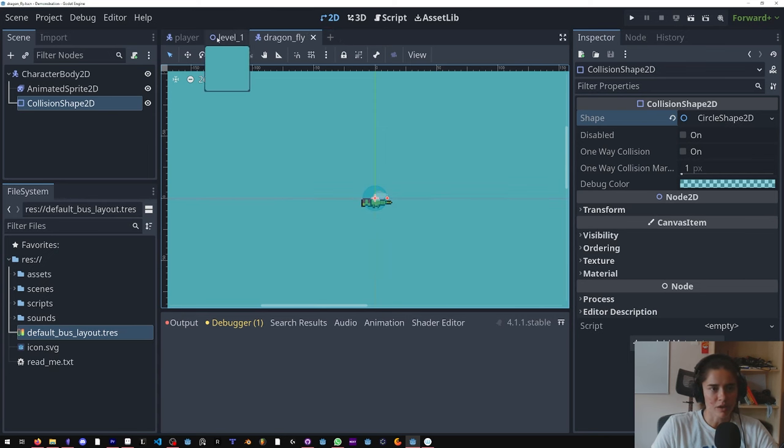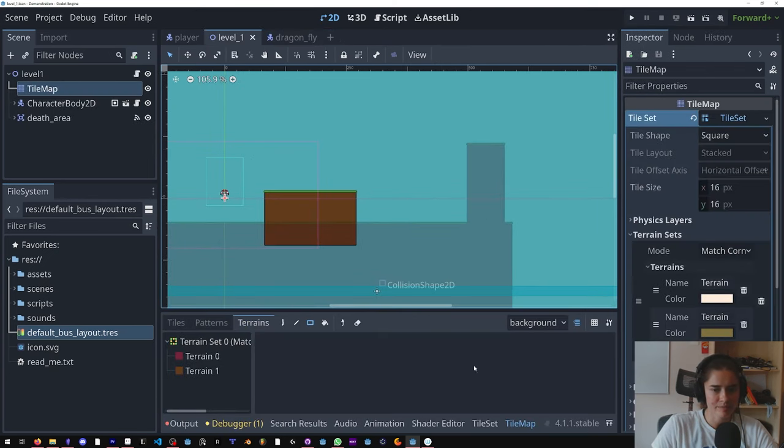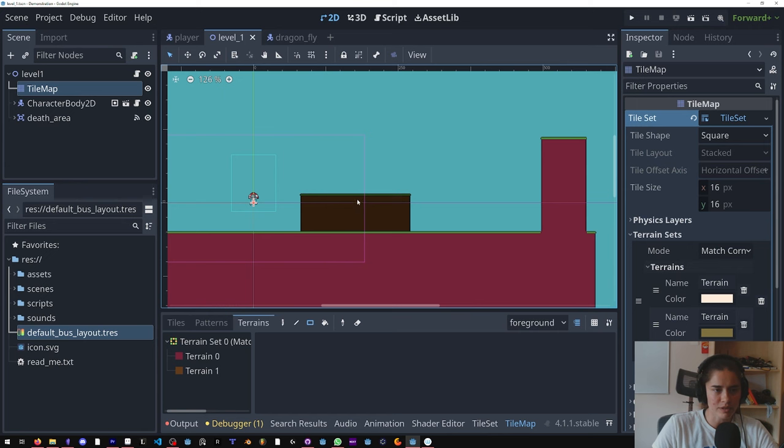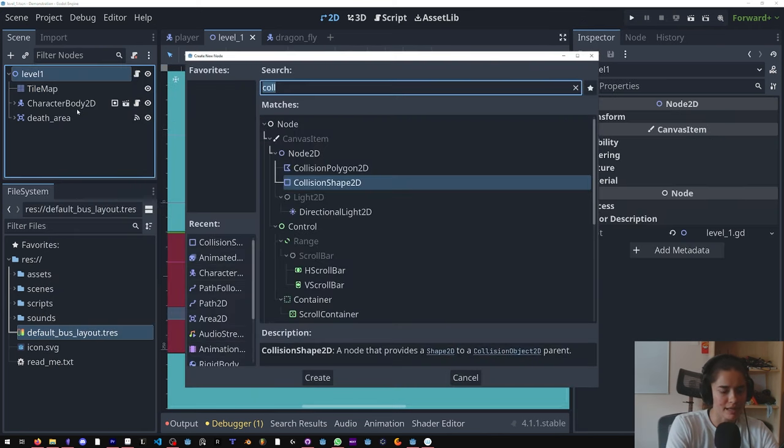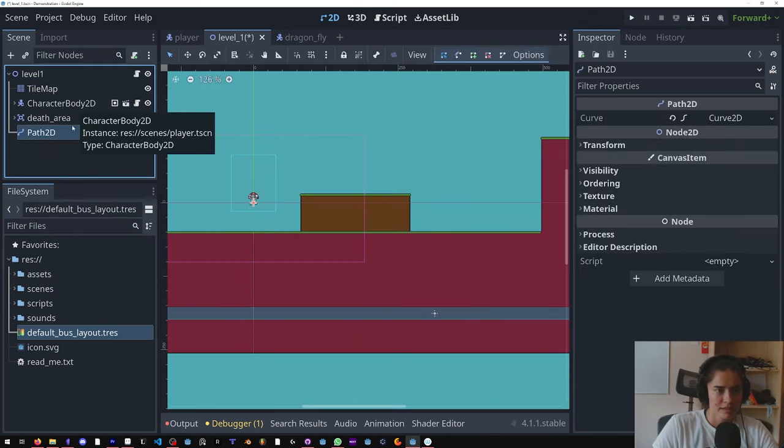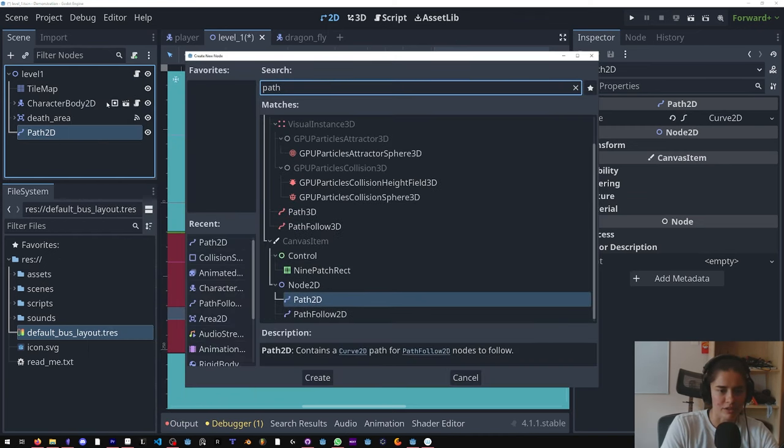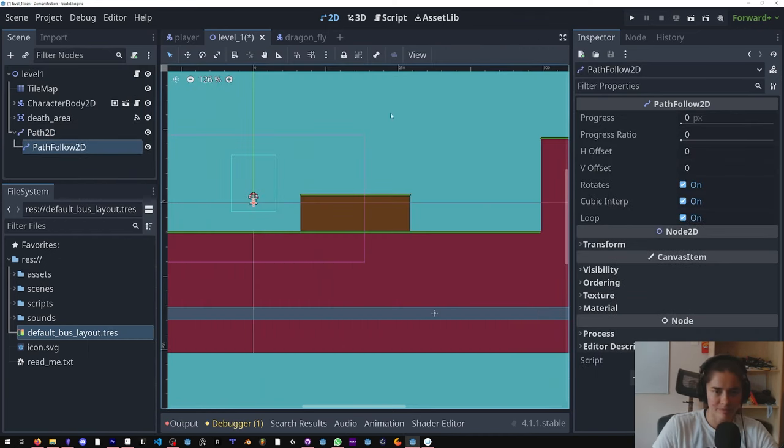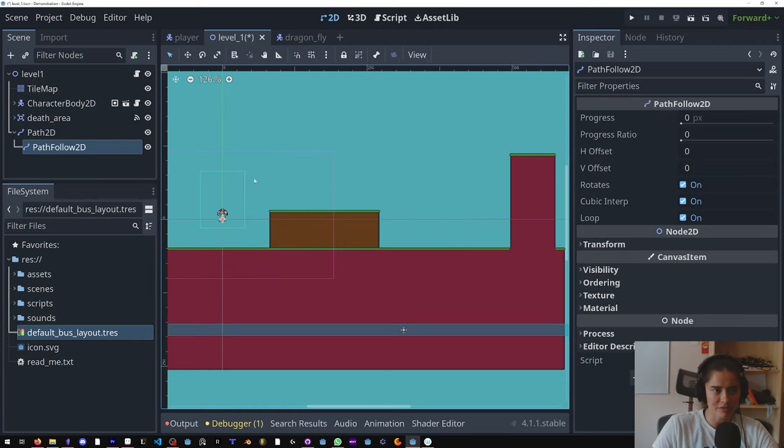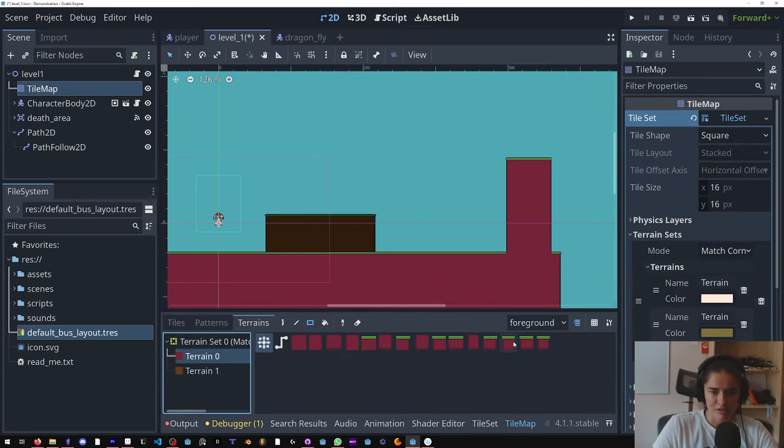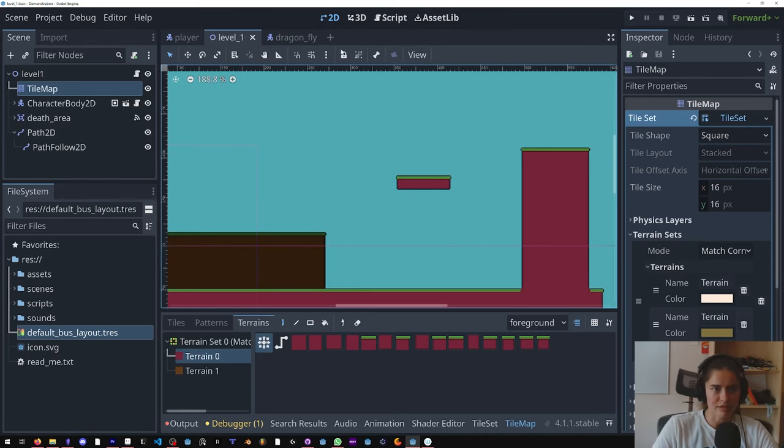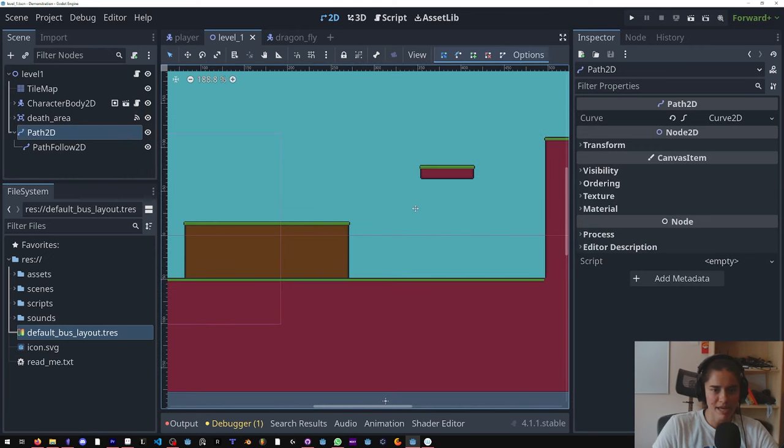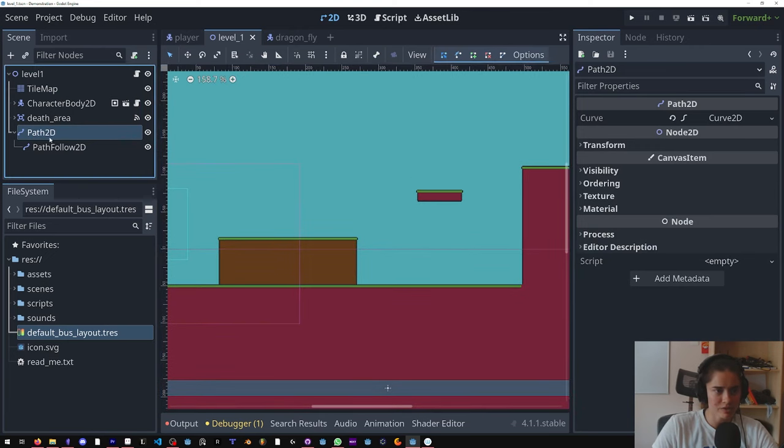All righty, now here let's look at the foreground, it's much easier. We are going to add a path, and in the path we will add a PathFollow2D. And this is going to be the path of the dragonfly. Before I do the path I need to add another platform here that we can jump on. So in the foreground click this.